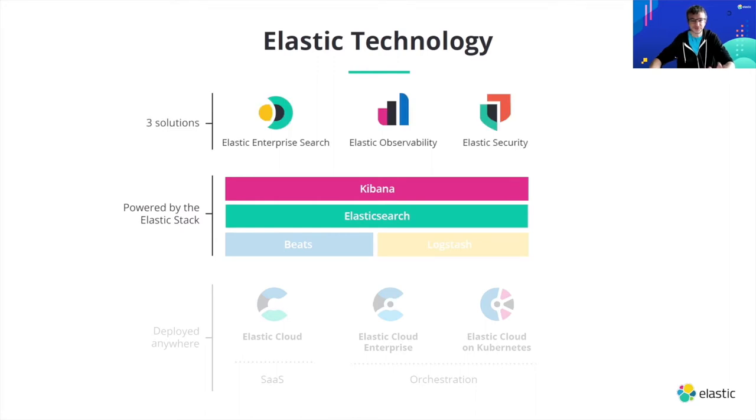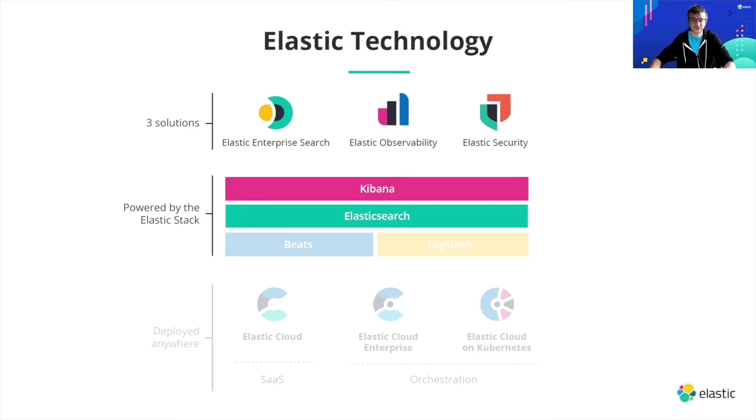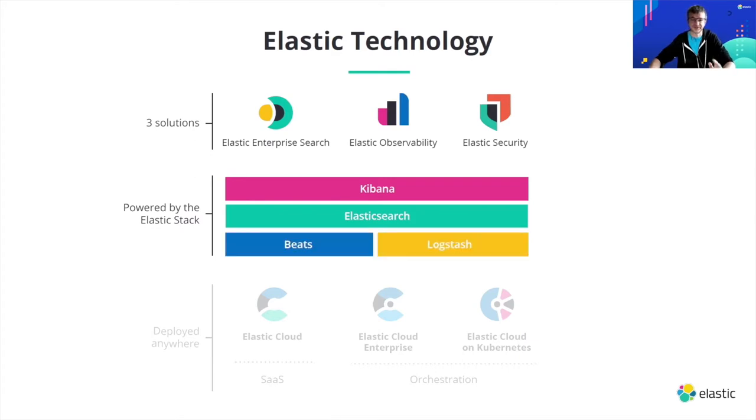These two fundamental components enable three solutions, which are Enterprise Search, which allows you to implement a powerful search experience on your data and applications. The Elastic Observability solution, which is what we will focus on today. And finally, Elastic Security, which is a security information and event management system. All those three solutions are powered by Elasticsearch and Kibana.